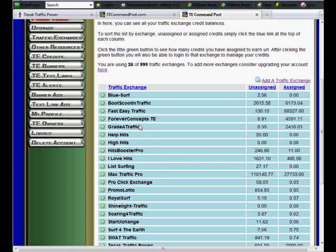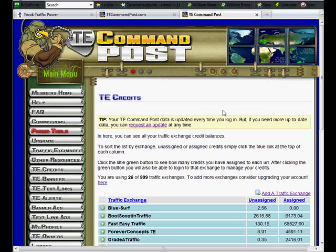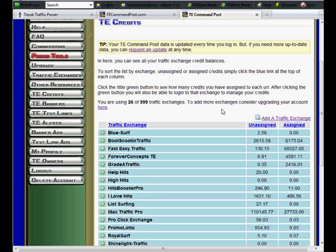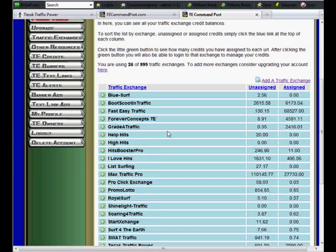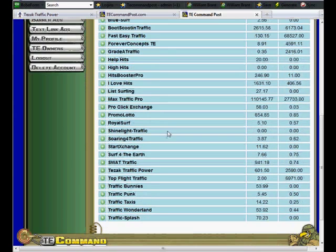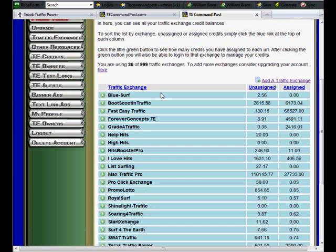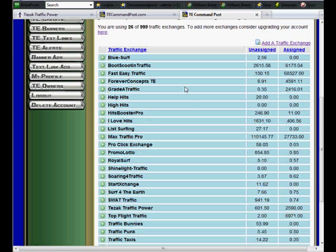instead of every couple of days having to log in and see which exchange I need credits in or which exchange I need to assign credits, I can just look in this list. And you'll see, I log in today, I just log in to TE Command Post. I see I don't have very many BlueSurf credits and I don't have any assigned.